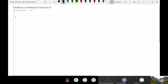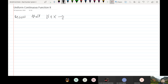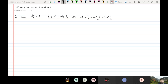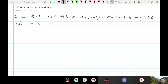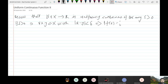Recall that, let us consider f from X to R. If for any epsilon greater than 0, there exists delta greater than 0 so that for every x, y from X, if the modulus of x minus y is less than delta, this implies the modulus of f(x) minus f(y) is less than epsilon.